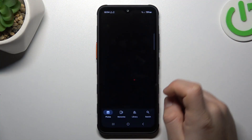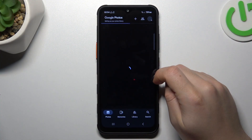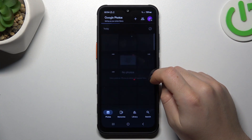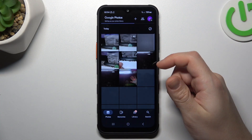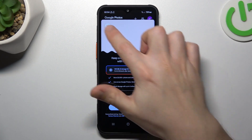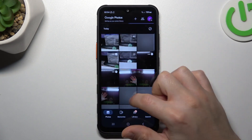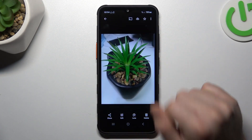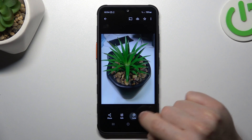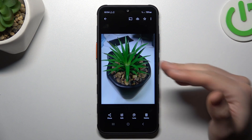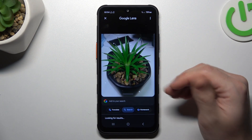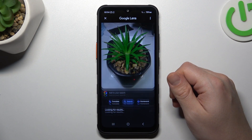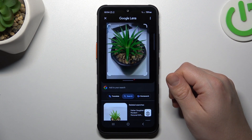In the first step, let's open the Google Photos app and choose the photo that you want to search in Google. Like this one. Select Google Lens and now we are looking for similar or the same objects in the Google picture database.